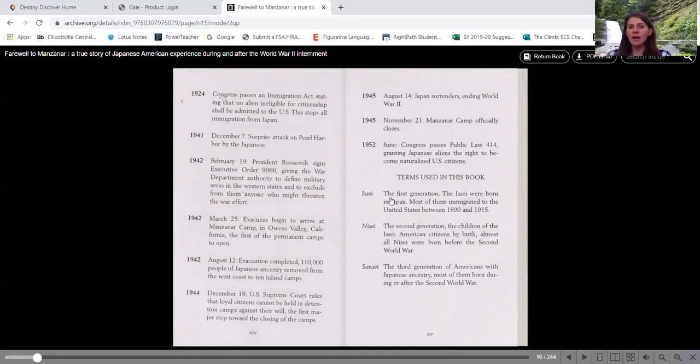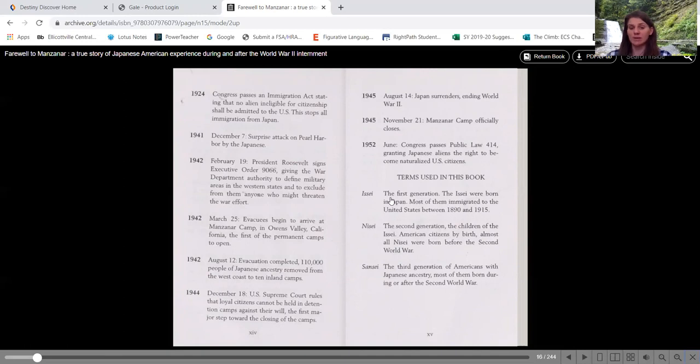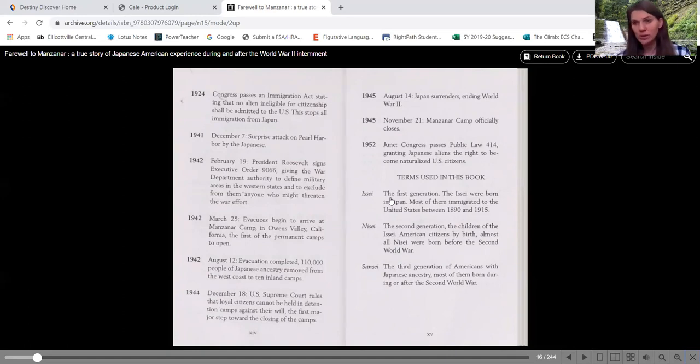1945, August 14th, Japan surrenders ending World War II. In 1945, November 21st is when Manzanar Camp officially closes. So notice there's a bit of a wait time in there, although a lot of them just didn't know where to go or what to do. And we'll read about that as well.